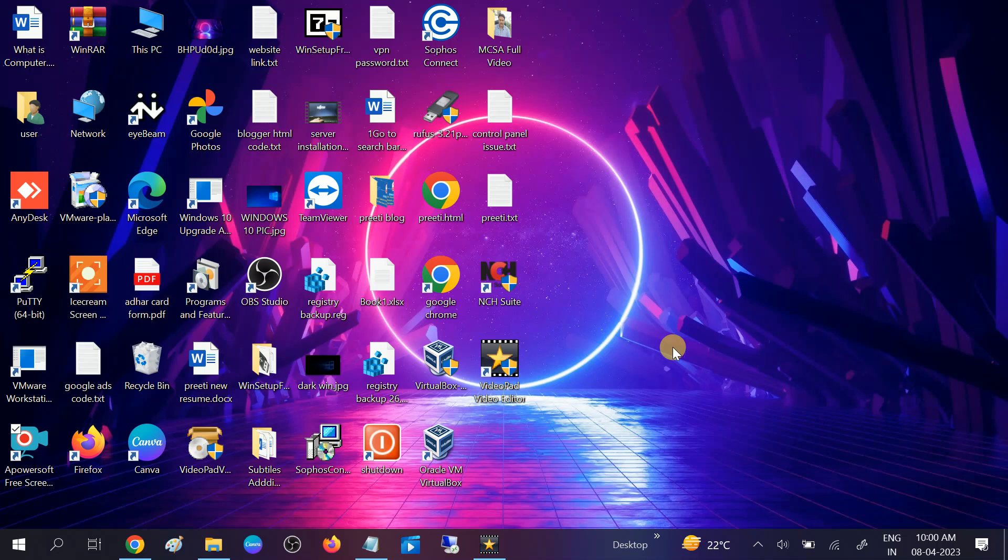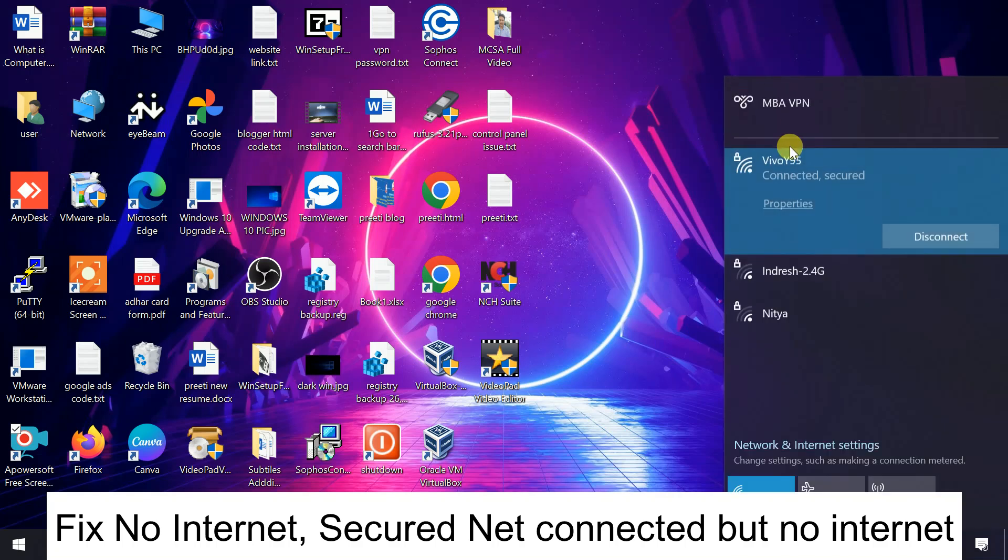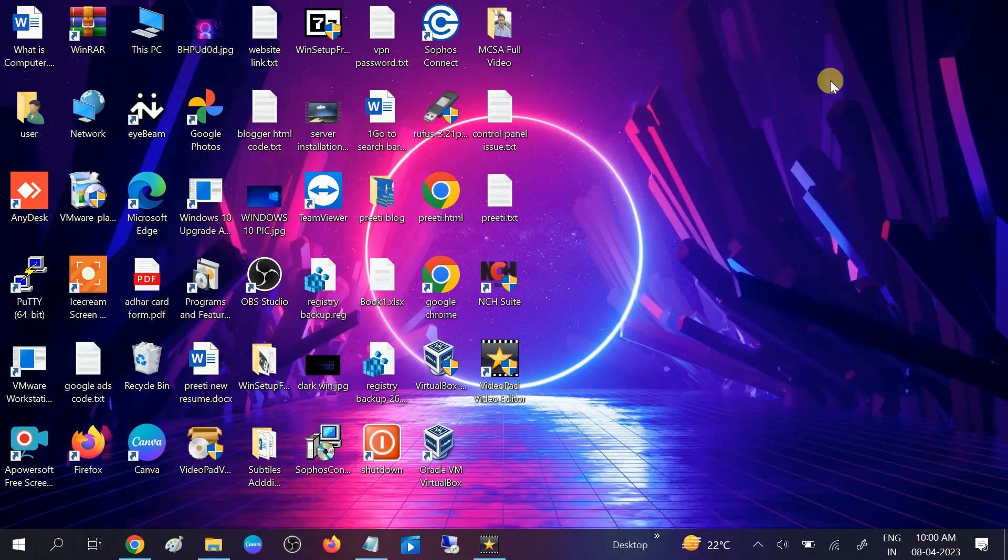Hello guys, welcome to my channel. In this video we will troubleshoot the issue of secure network where you are connected with the network but there is no internet. If you are getting this issue, this video is for you. We will troubleshoot this issue one by one.